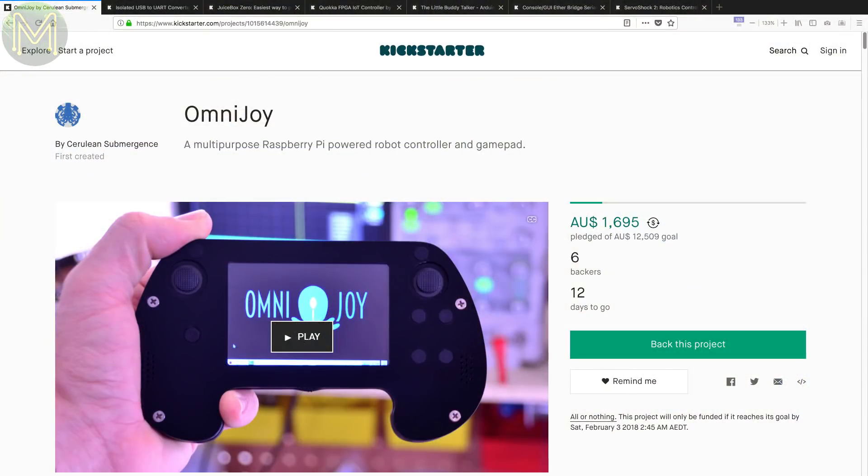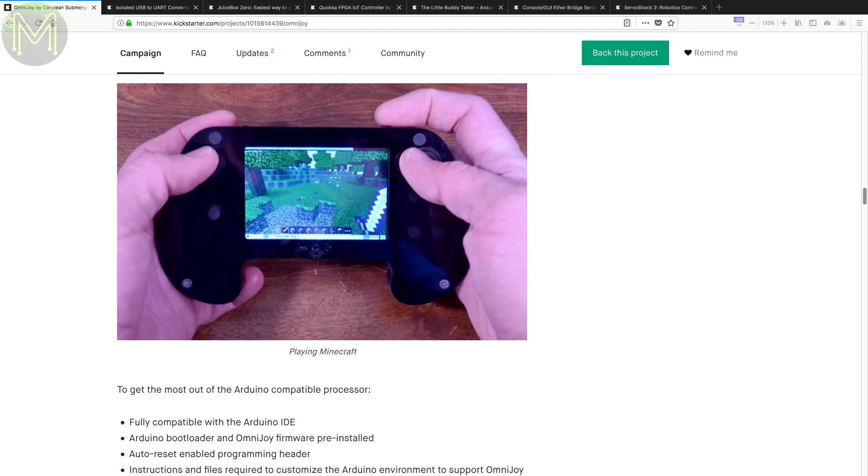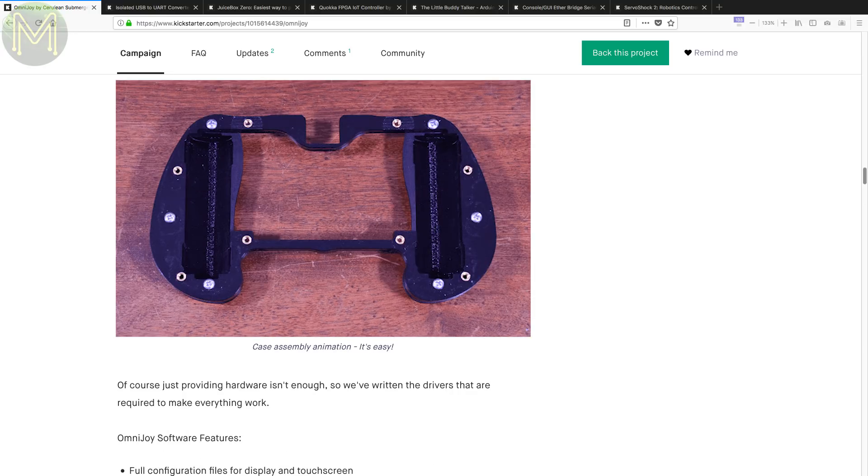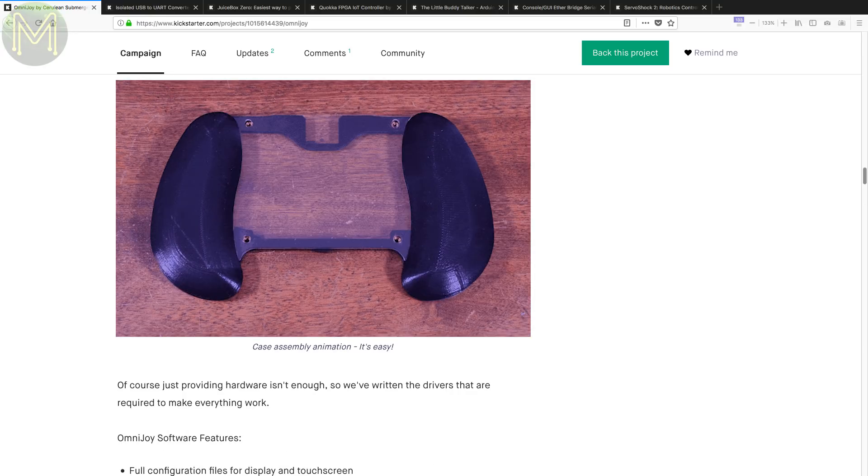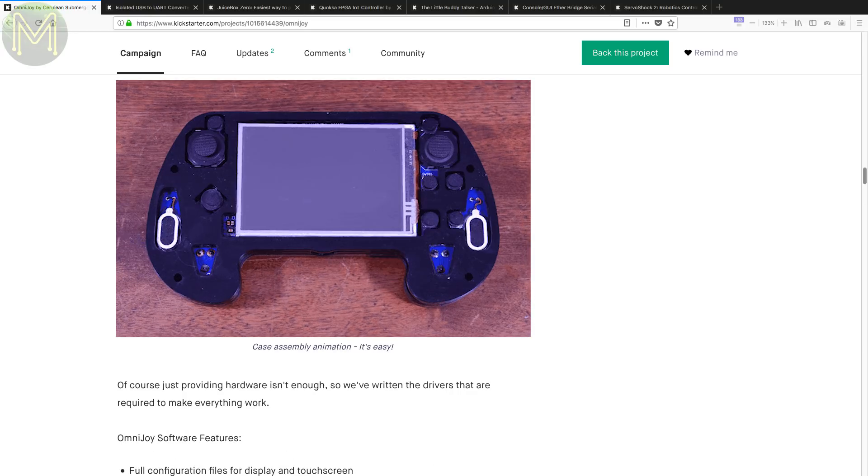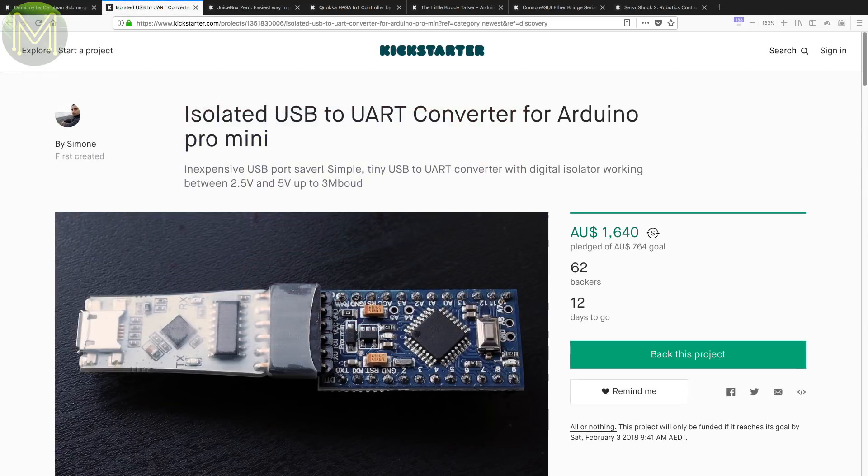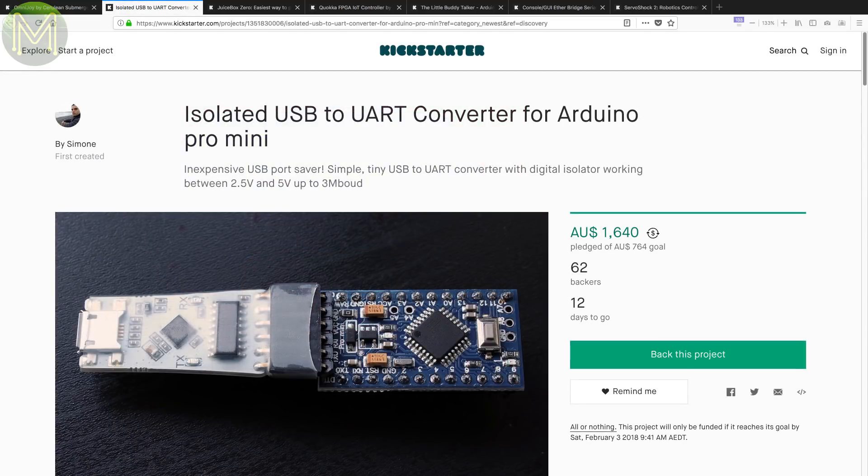First up on Kickstarter, there's another gamepad thingy. We've seen a lot of these in the past, but this one uses a Pi Zero W for the grunt work and comes with a 480x320 touch display, speakers, and lots of buttons you can mash, which are accessible from an Atmega MCU. Power is from two 18650 batteries that can be charged via USB. The kit comes with 3D printed grips and laser cut acrylic case.